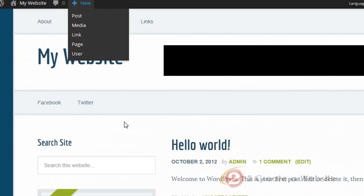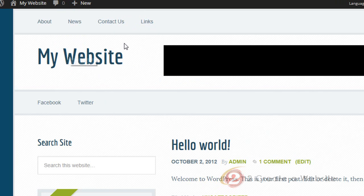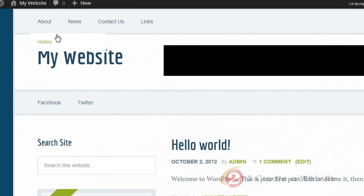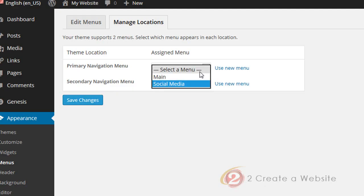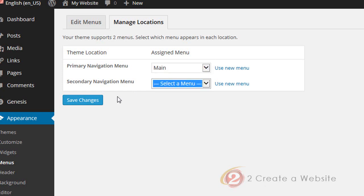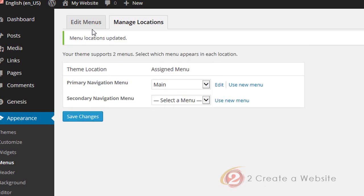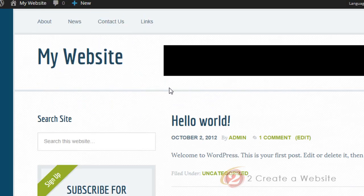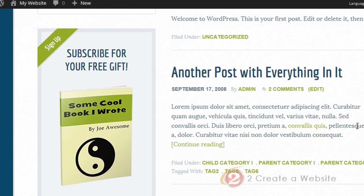Now when we go to our site, you can see that we have a menu both above and below the header. And of course, if you only want one, you just come back and get rid of the one you don't want by selecting 'Select a Menu.' Now we'll only have one menu, and when we go back to the site, we've only got one menu above the header. Super simple.